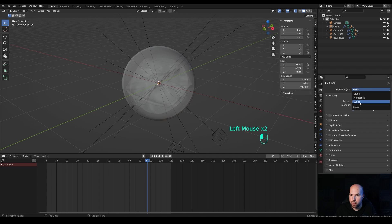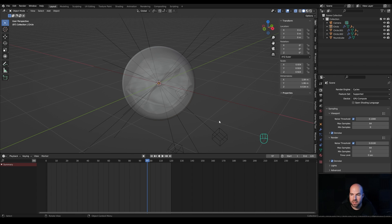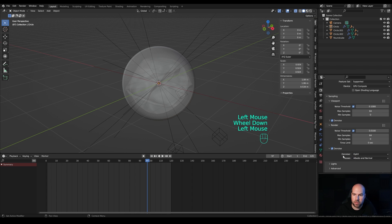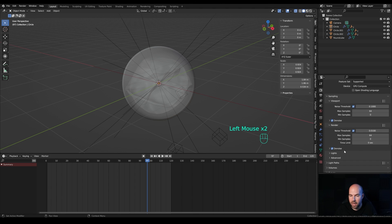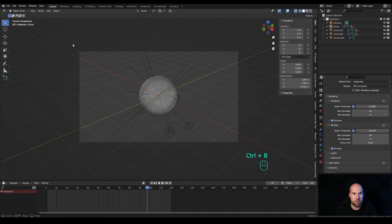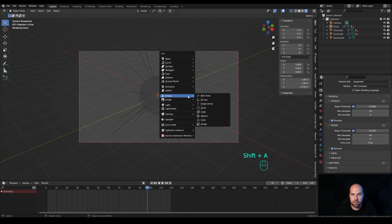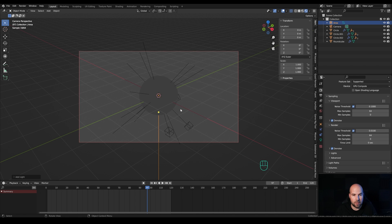Go to Render Settings, switch to Cycles, enable GPU, and turn on denoising. Reduce samples to 64 for both viewport and render — you can increase this for the final render. For denoising I'll choose OptiX since I have an NVIDIA RTX. Press 0 to look from the camera, press Ctrl+B to limit the render preview to the camera bounds, then hold Z and switch to Rendered view.